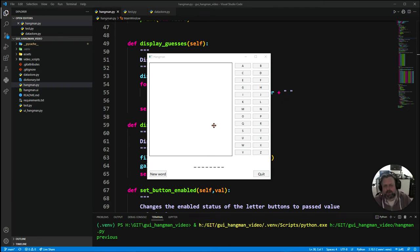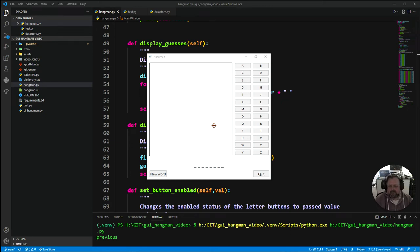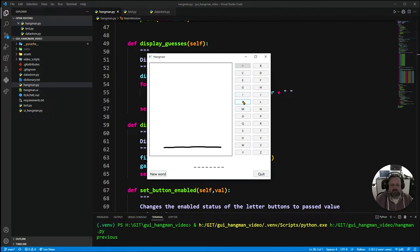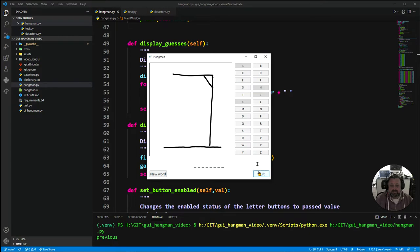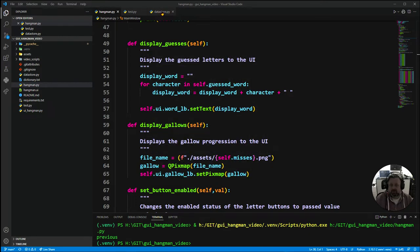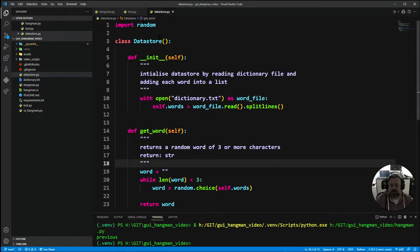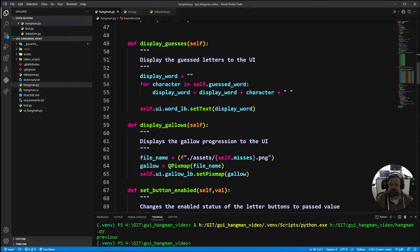Welcome to our new GUI Hangman tutorial series. In our previous tutorial series we made this little game of Hangman using PyQt and Python. In this series we're going to change our data store of this game. Our data store was previously a CSV file, we're going to change it to a database.